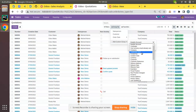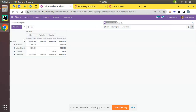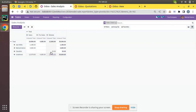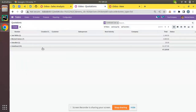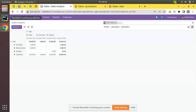Let's verify the data is correct. Going to Quotations, I'll group by confirmed user and apply. For Joel Builds the total is 1186.50 - and in the sales analysis report Joel Builds also shows 1186.50. For Michael Admin it's 4690 - correct. For AutoBot it's 25 - also correct. The data matches, confirming our field is working properly.